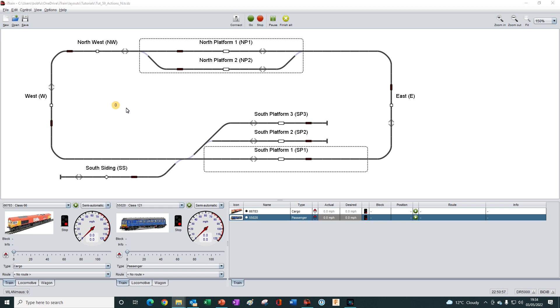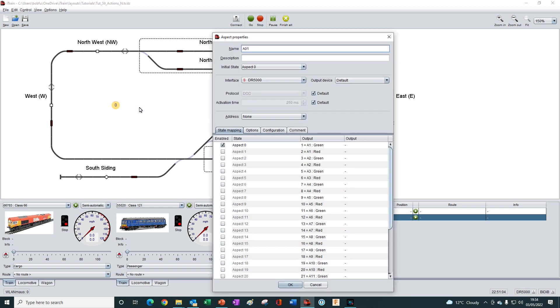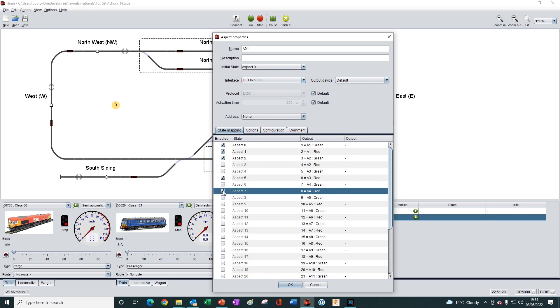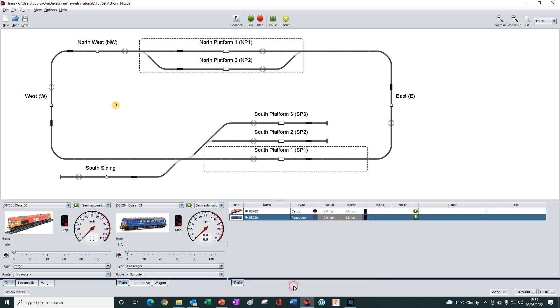We can quickly edit that by right clicking on it and then selecting properties. And then selecting the states that we want to have enabled so that they display. Either all 32 states or just a few of them. I could select 0, 1, 2, 5, 7, for example. Press OK to save it. Now, when I click on the aspect, it cycles through 1, 2, 5, 7, and then goes back to 0 and repeats again.